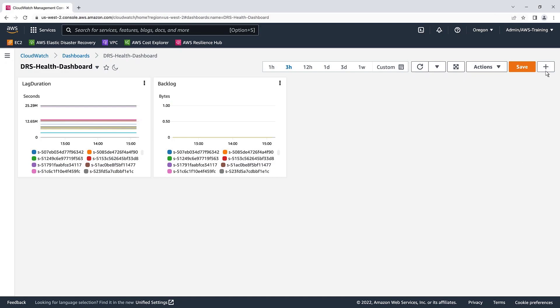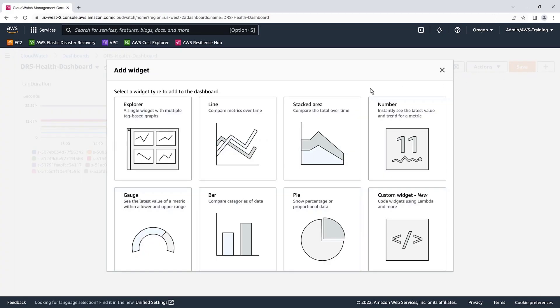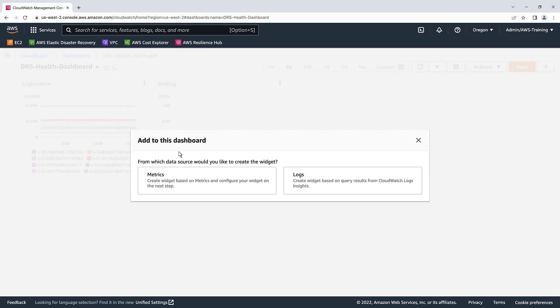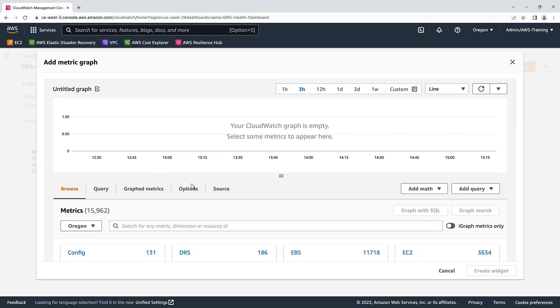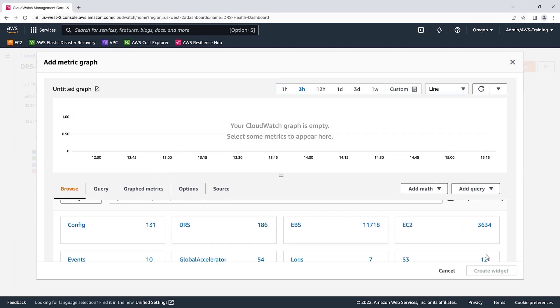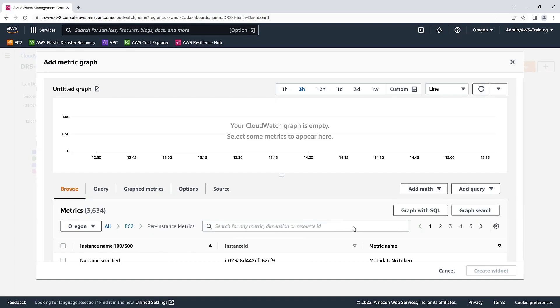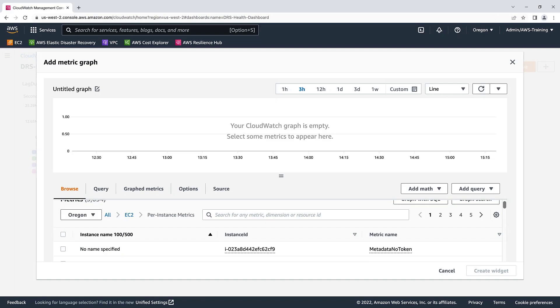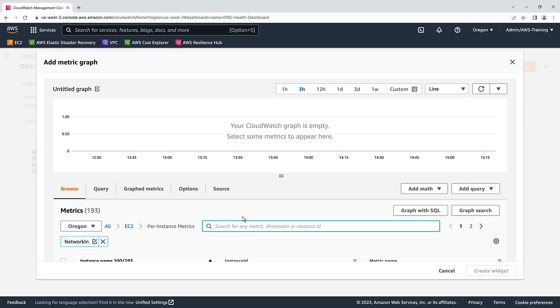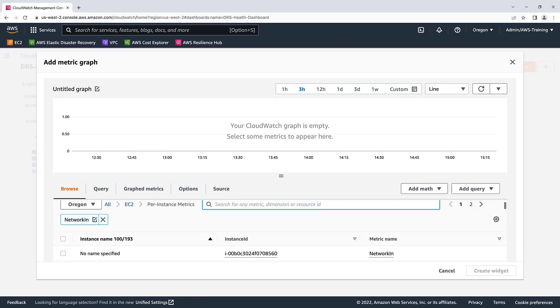Let's add a third widget. This time, we'll choose EC2 metrics. Let's select Per Instance metrics. We'll select Network In metrics. This is a useful metric to determine if the incoming bytes are too high for your replication server. In that case, a server instance size upgrade would be recommended. We'll sort by instance name and select our DRS replication servers.